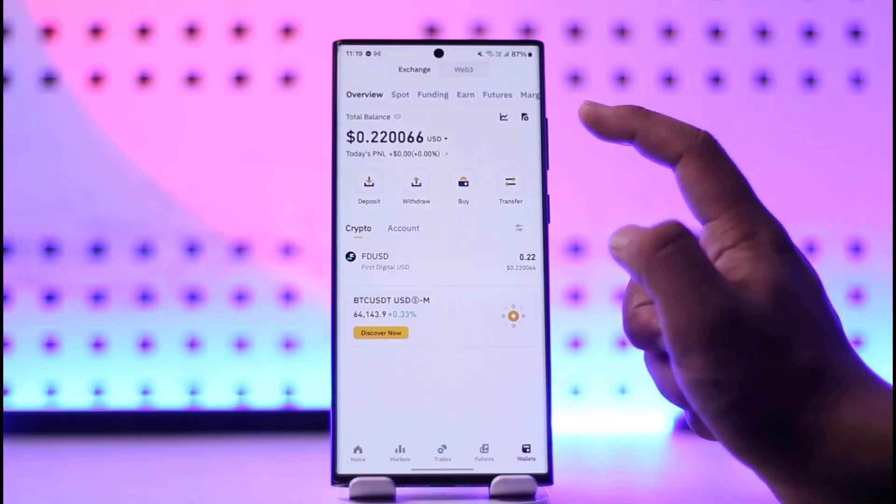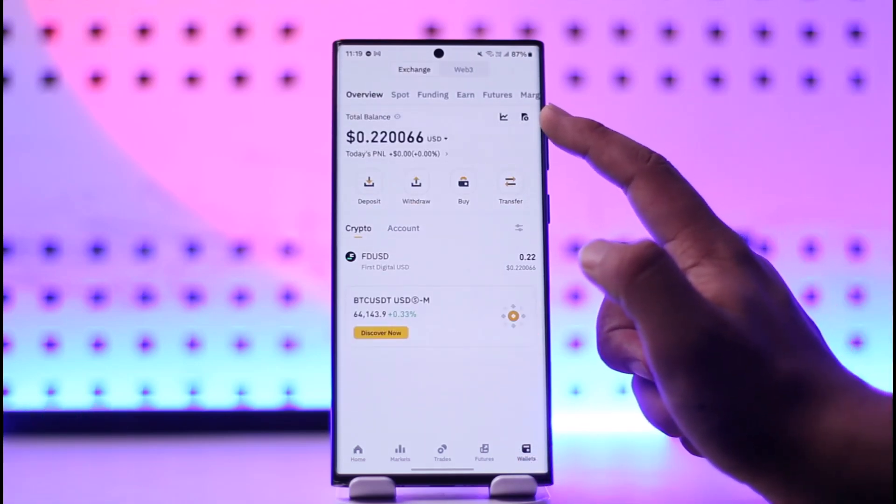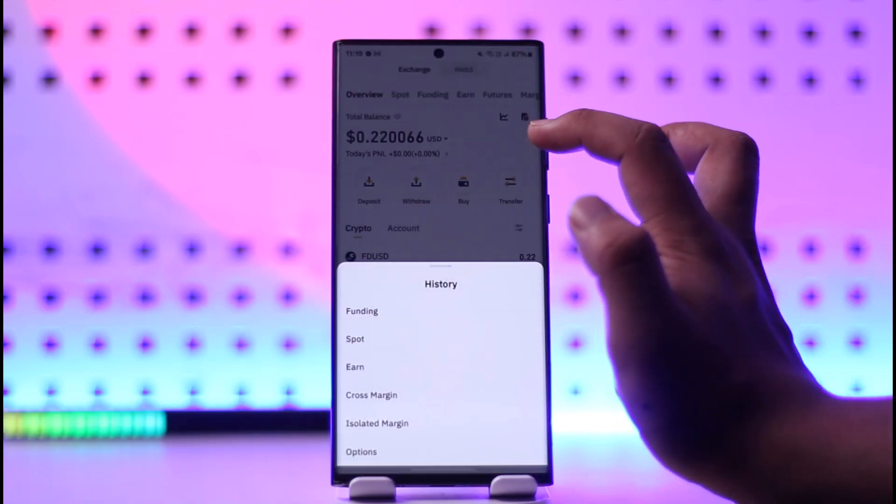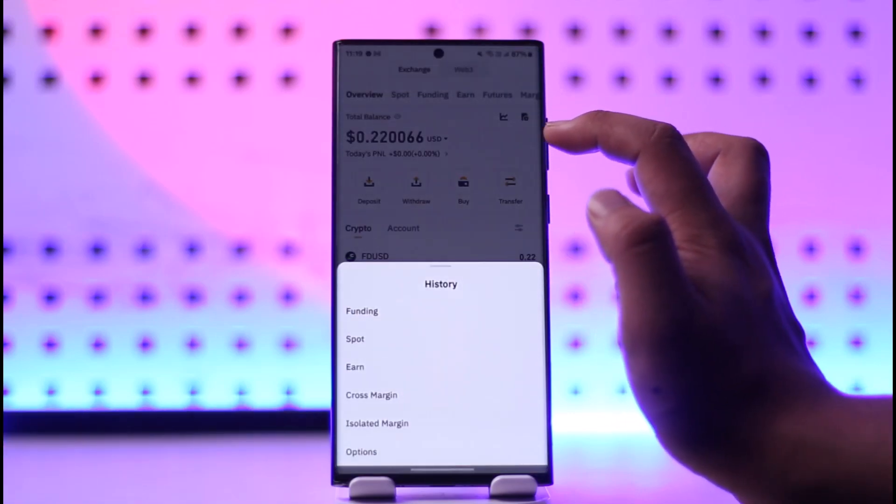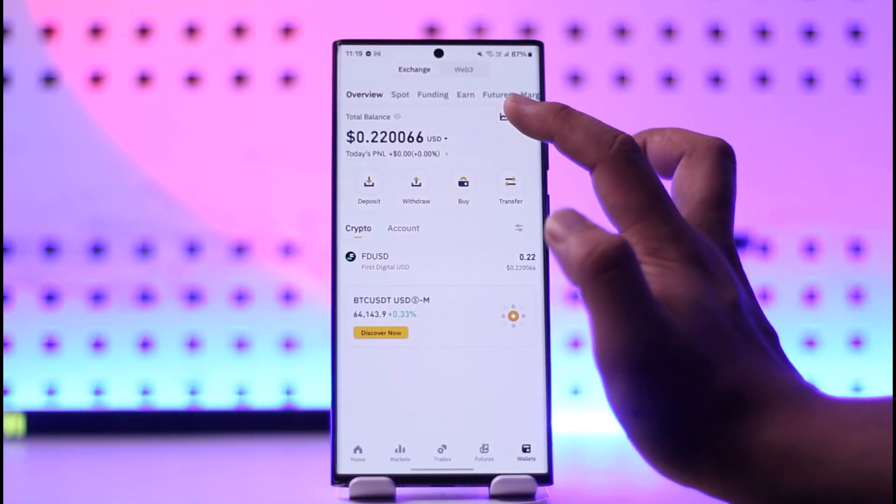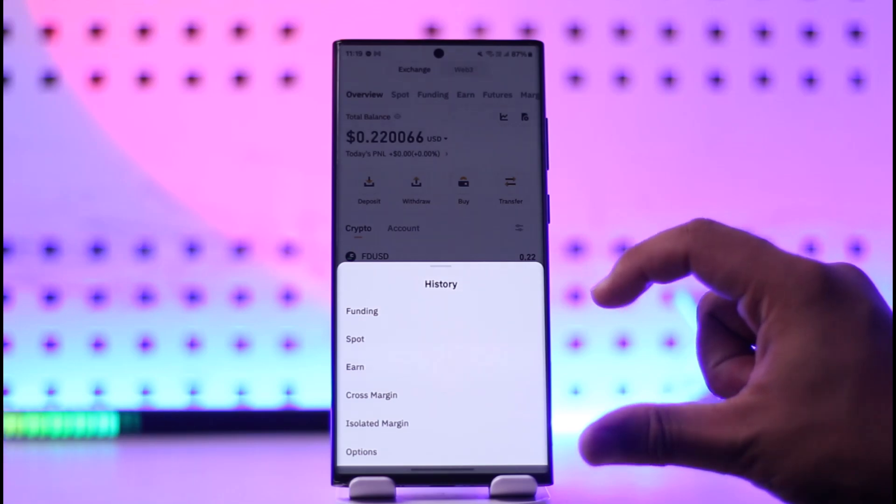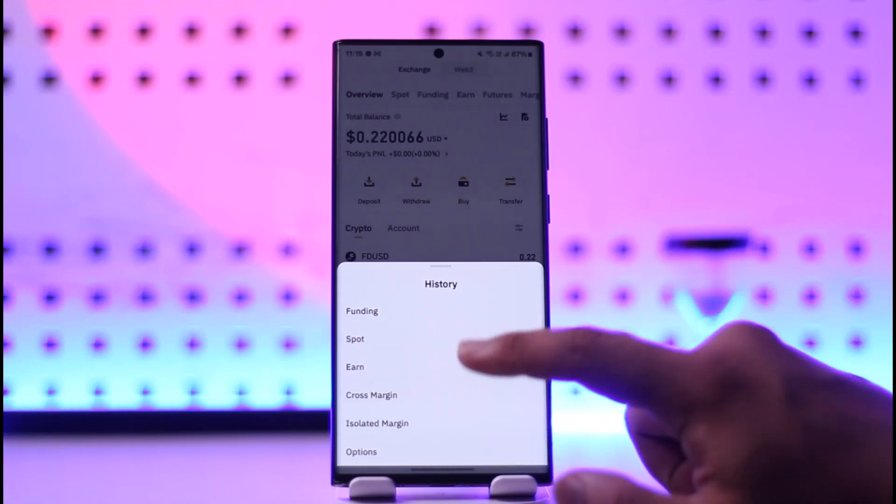Here you'll find a little icon which is like an export icon. That basically is your transaction history. You can tap on this, then you can select which history you want, whether you want funding history, spot history, earning history, cross margin or isolated or options history.